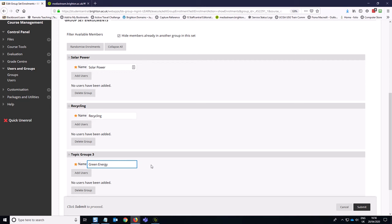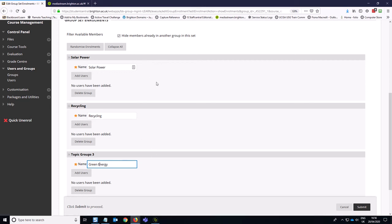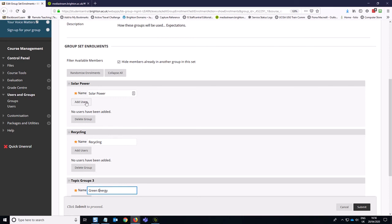Green energy more broadly, for example. Okay, so now we've got our three discussion groups.